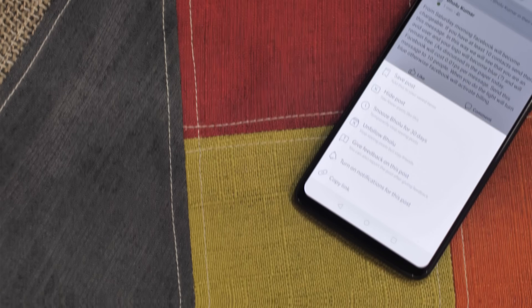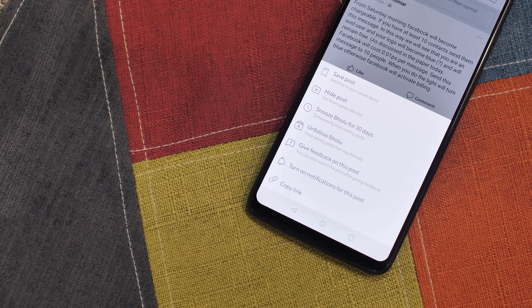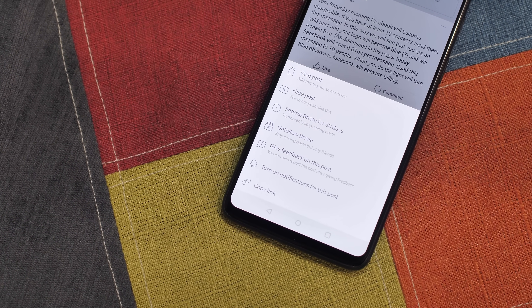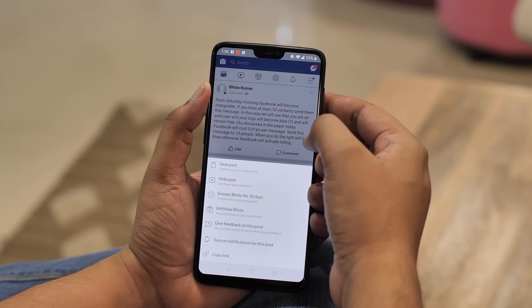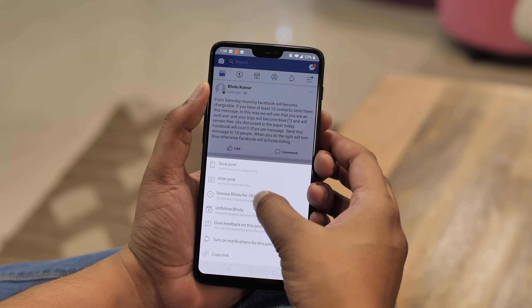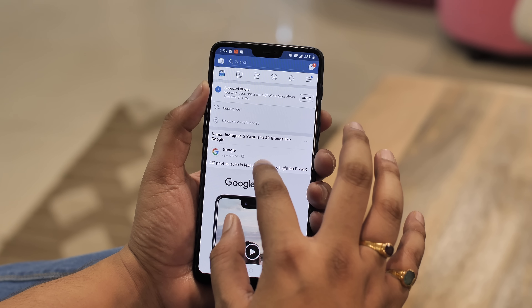With elections coming up, Facebook is filled with random political posts which can be very annoying. So what do you do when your friend starts posting political views and opinions you don't want to see? Well, you can always block them, but Facebook has a better, more polite option — the Snooze option. The next time you see an annoying post from a friend, just tap on the three dots and snooze that person's posts for 30 days. This way you can keep your friendship and your sanity.